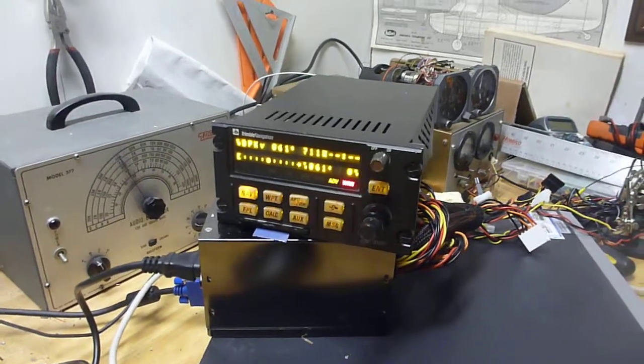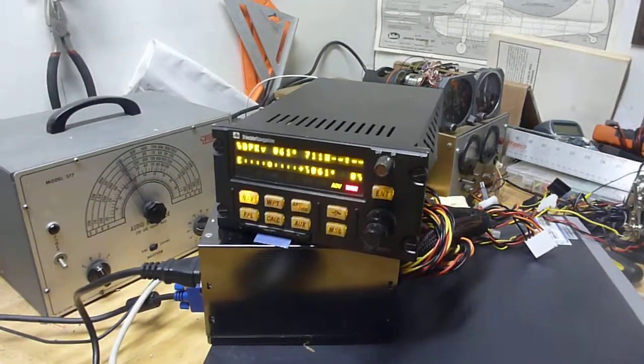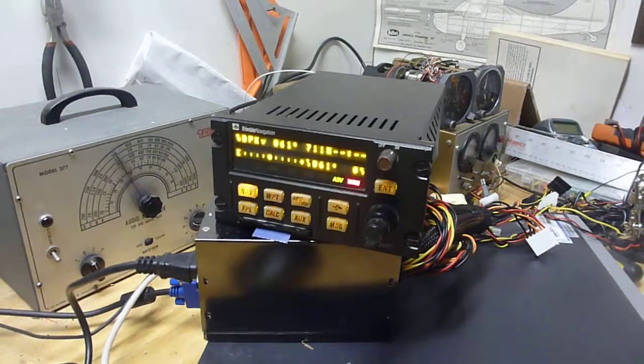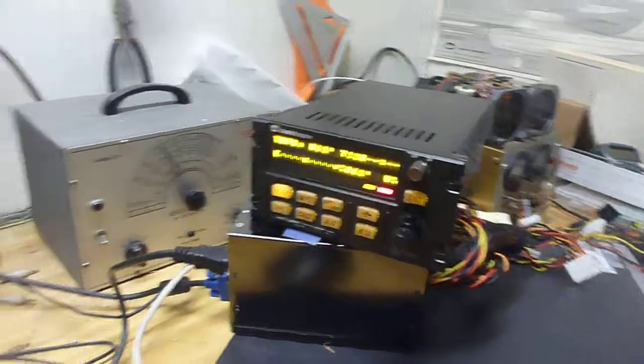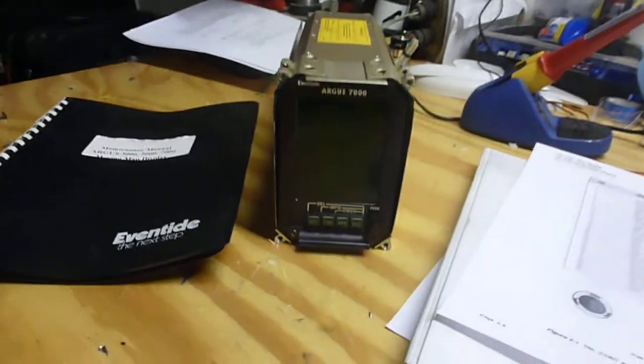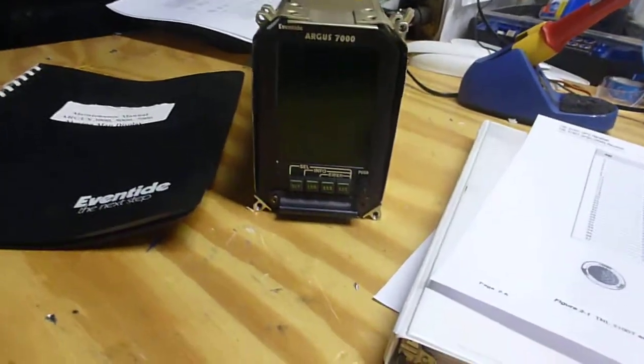For today, I'm trying to get a moving map working with it. I just got this little guy here, which is an Argus 7000. It's a moving map.